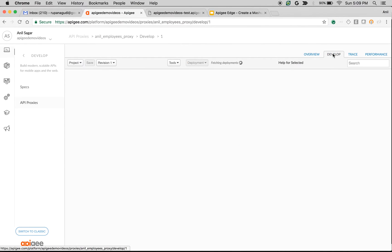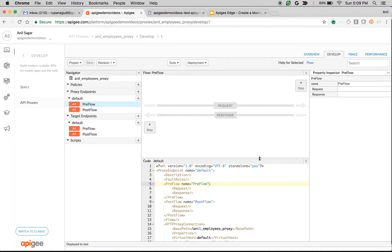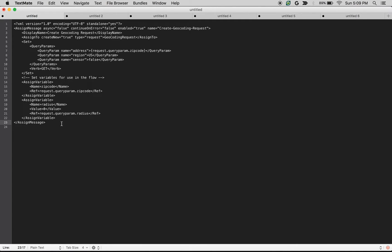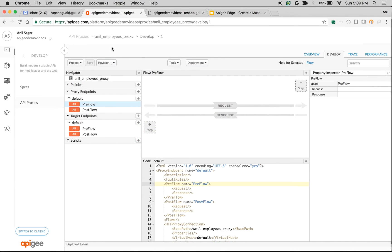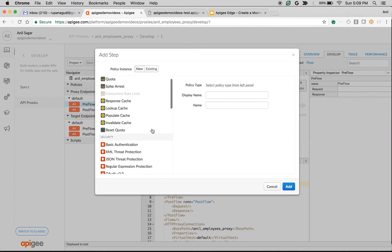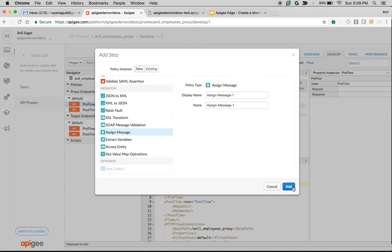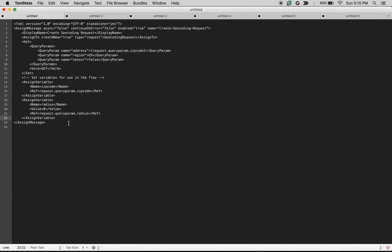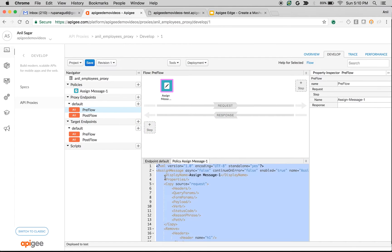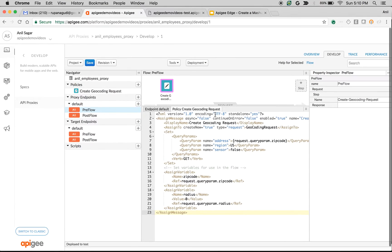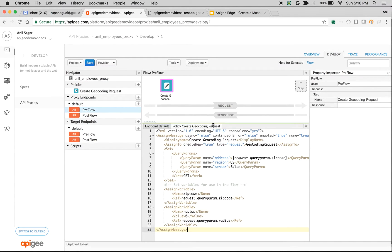Click on Develop on your existing API proxy. We're going to start with the Assign Message policy to create a request that we'd like to send to the Google API. Click on PreFlow, then click on Step, create an Assign Message policy, and click Add. This policy creates a request called the geocoding request — we take the zip code from the query param, assign it to a variable called zip code, and populate the different query params to be sent to the Google API.